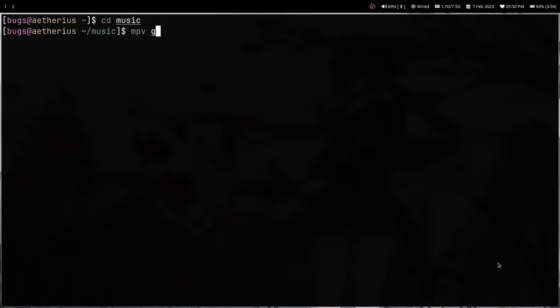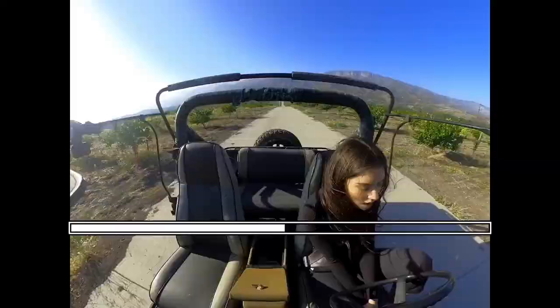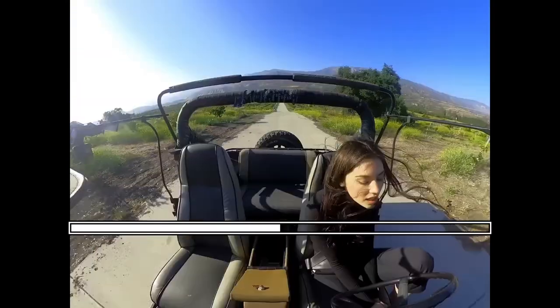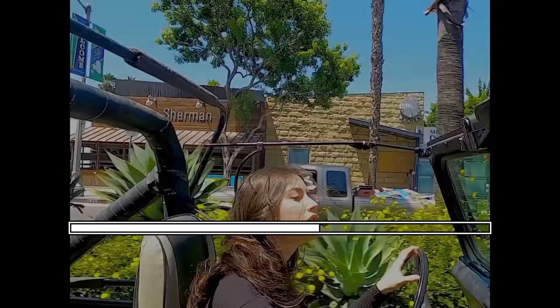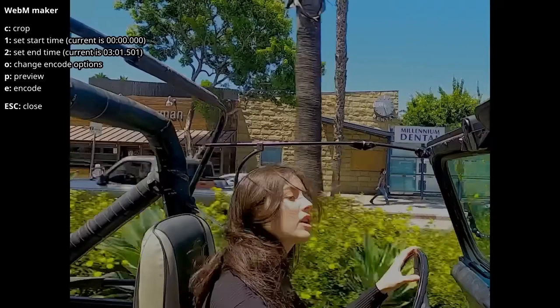So in MPV, I have this feature with extensions — you can mod MPV and add scripts, which is really useful. So suppose you're watching some video and you like some clip. I use this all the time. For example, this clip — I like it.